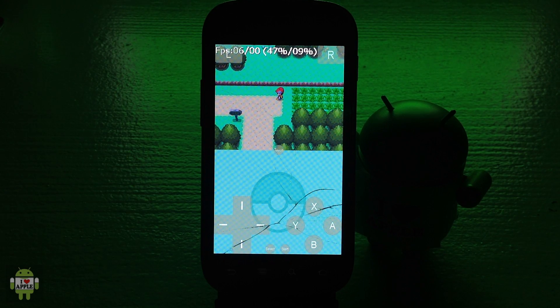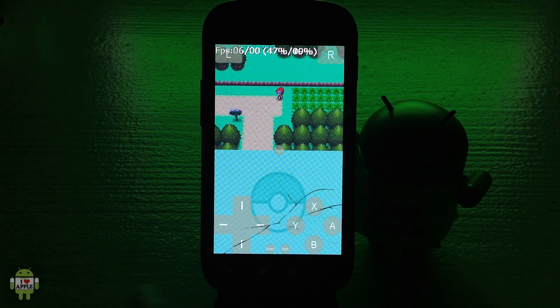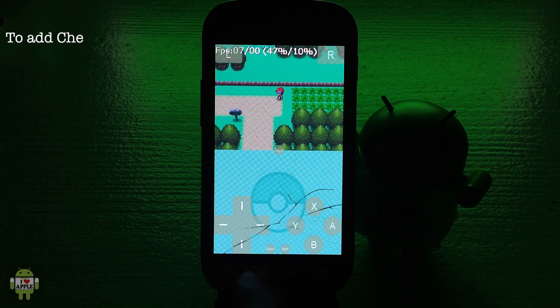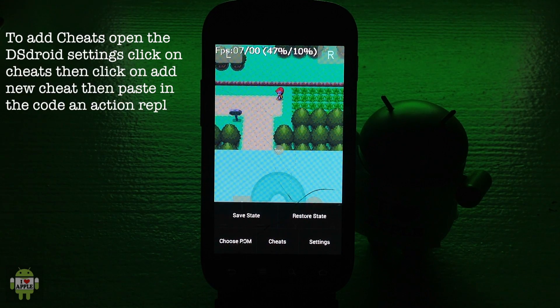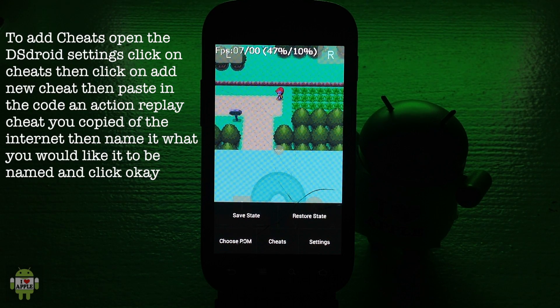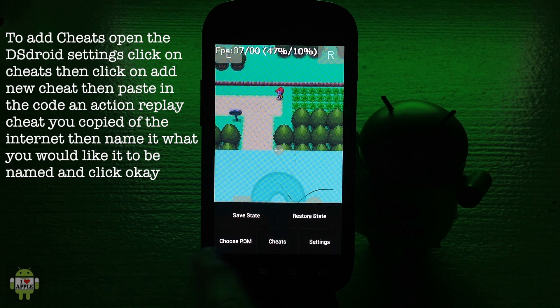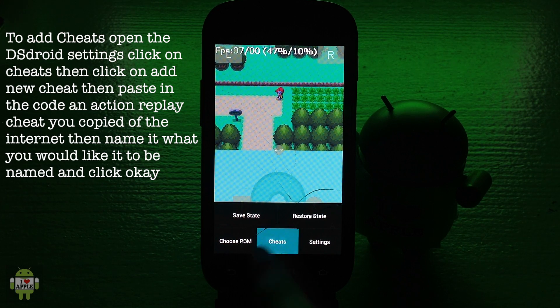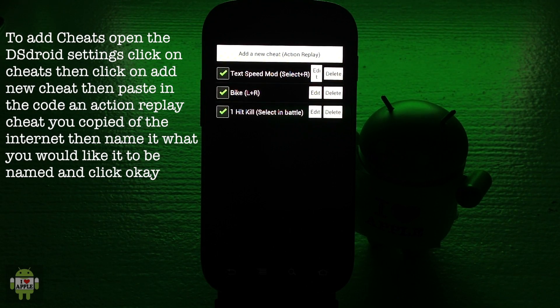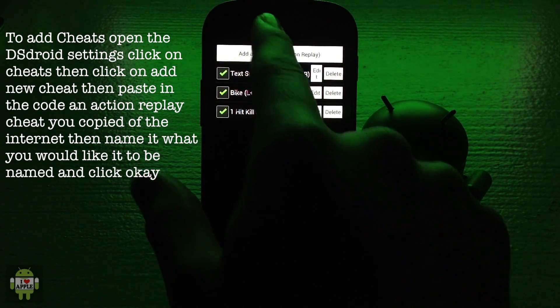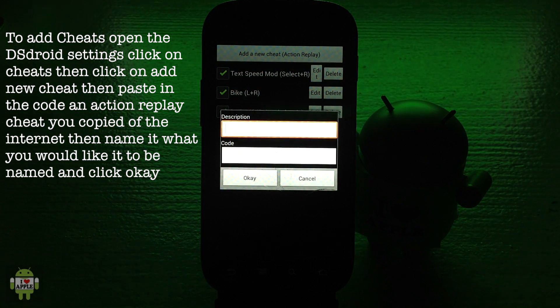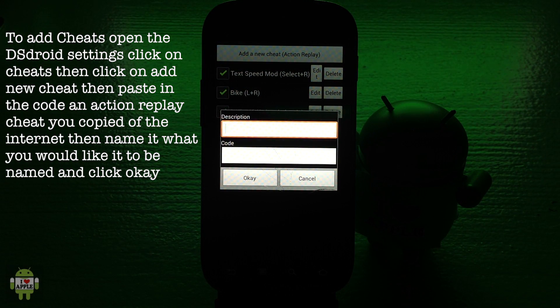Once the state loads, to add cheats, I'm going to click here and open up the DS droid settings. I'm sure you guys know how to do this on your device. Then I'm going to click on cheats and to add a cheat I'm going to click on add a new cheat.